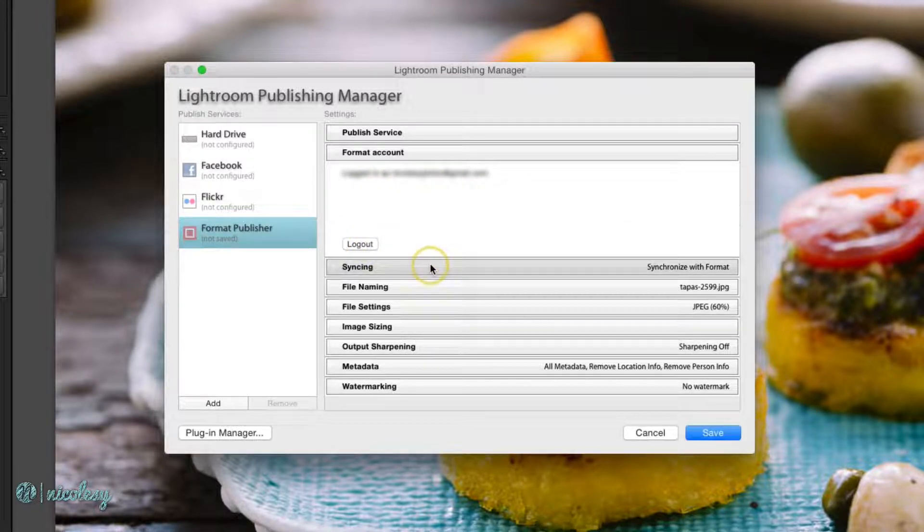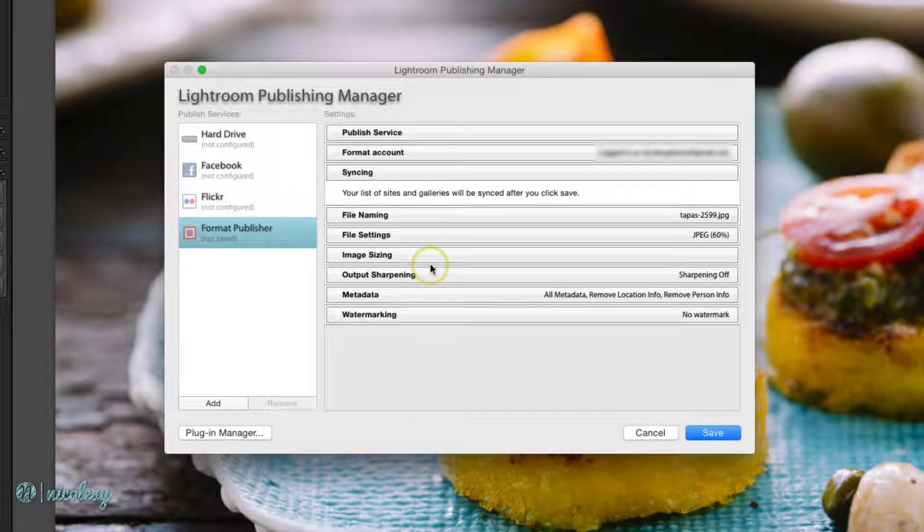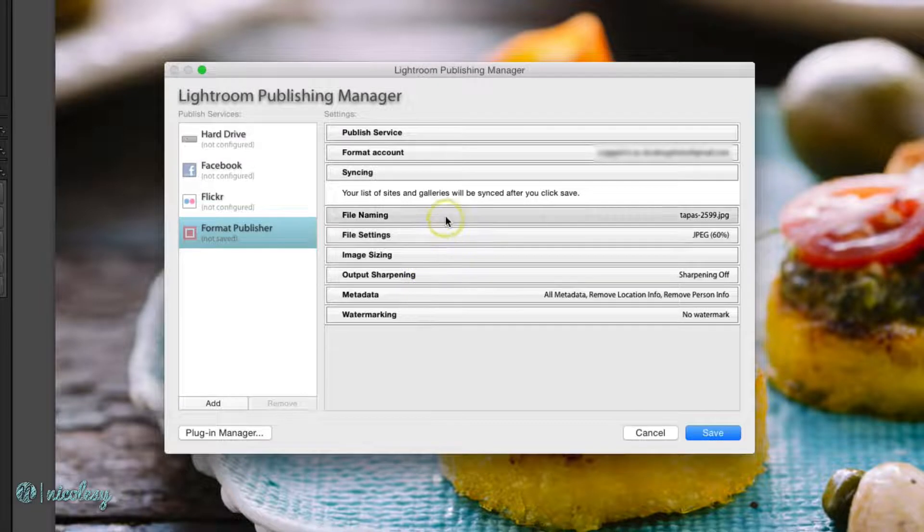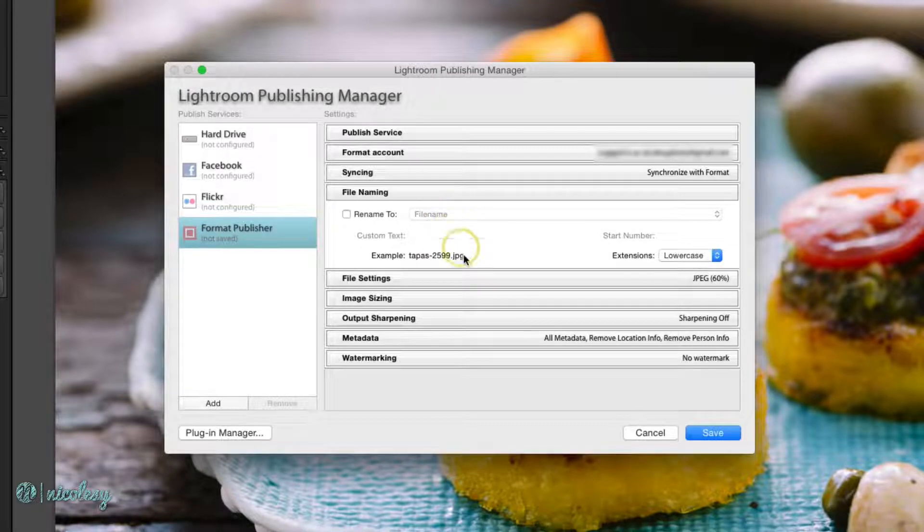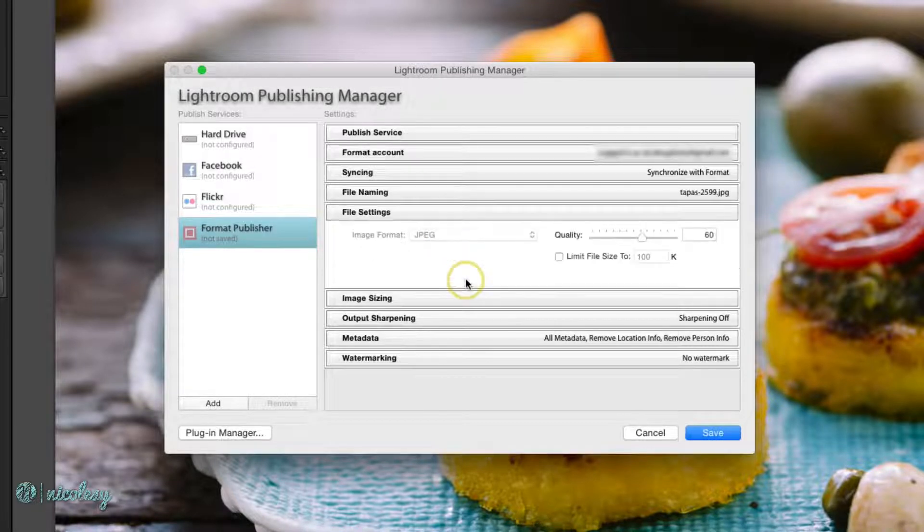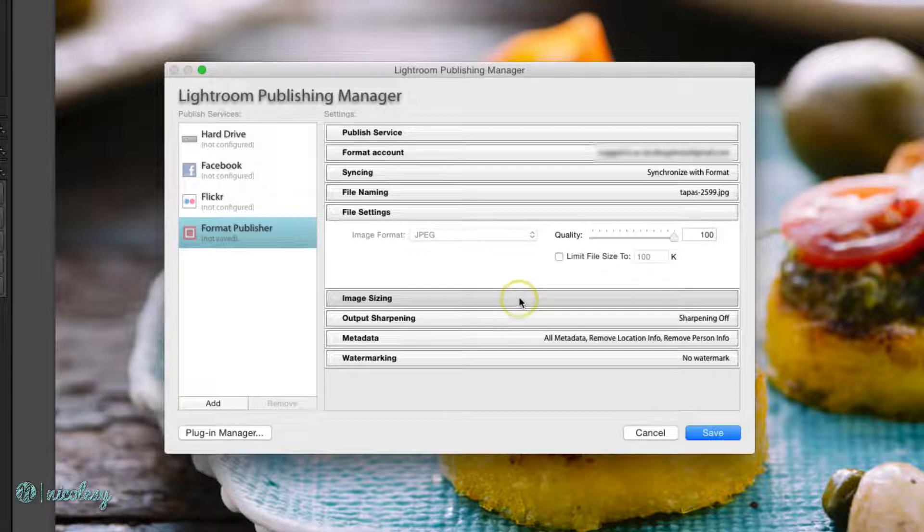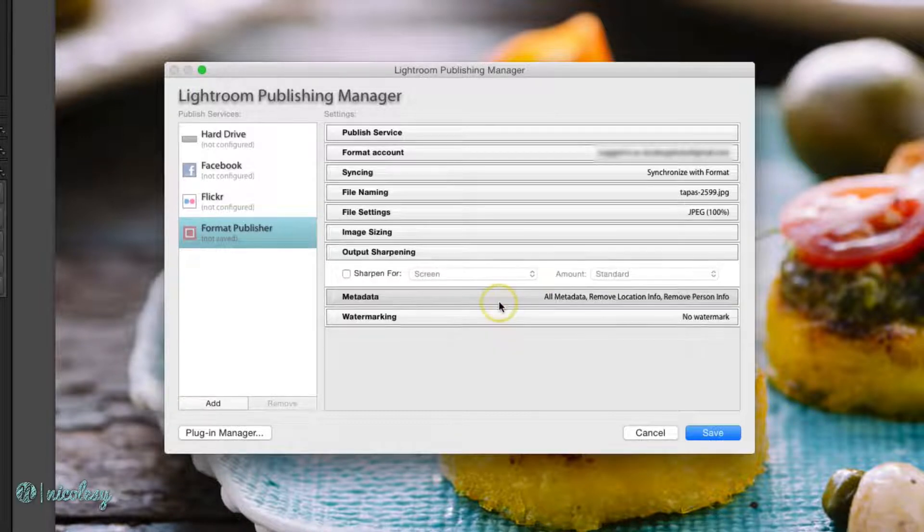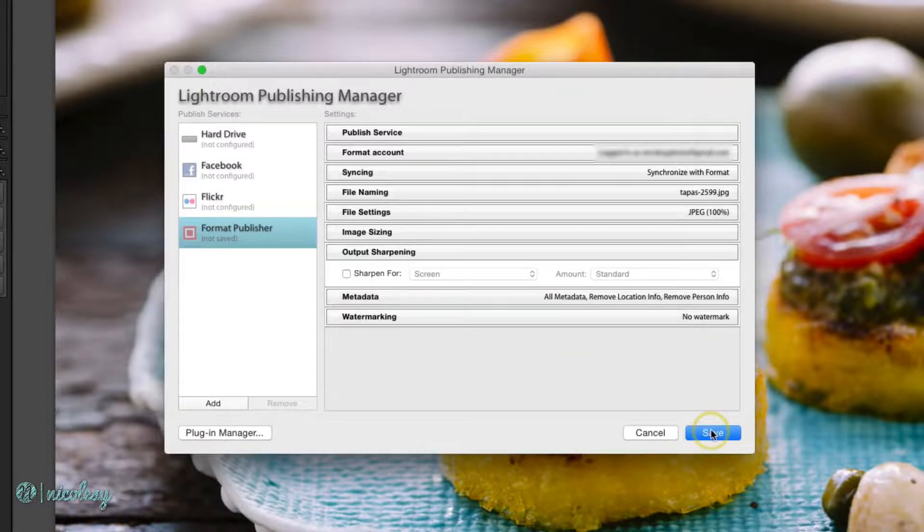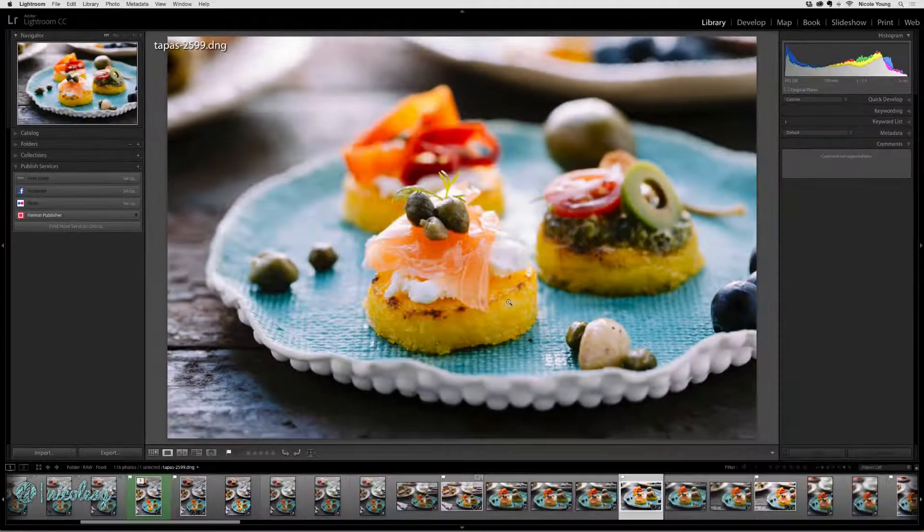This specific plugin is going to give me a set of options where I can select my file name, settings, etc. I'll go ahead and click Save when I'm finished.